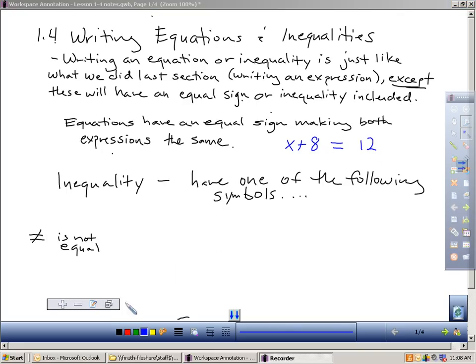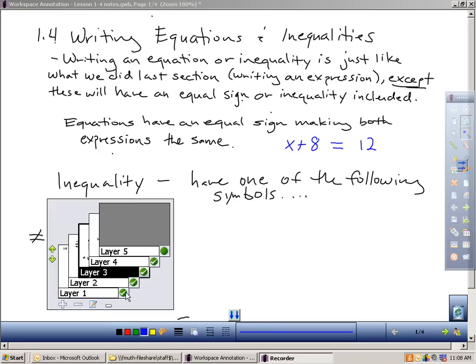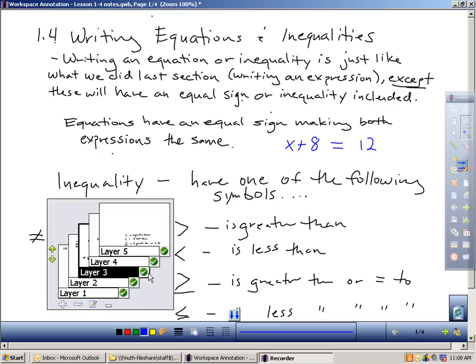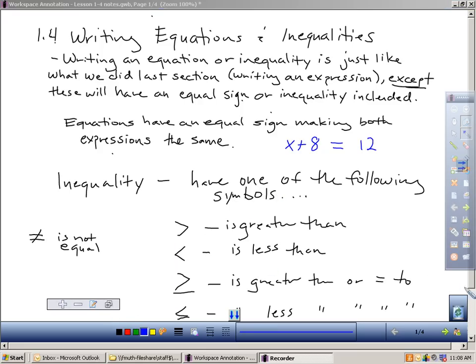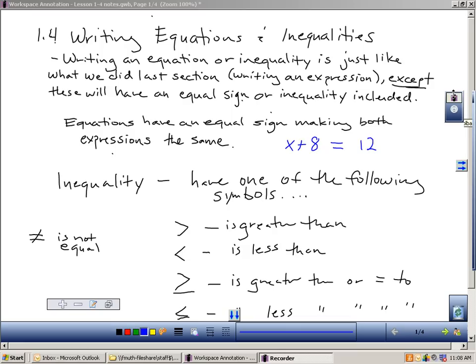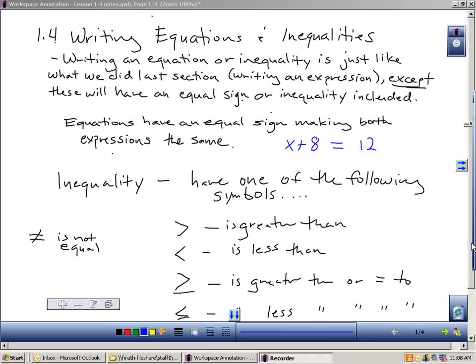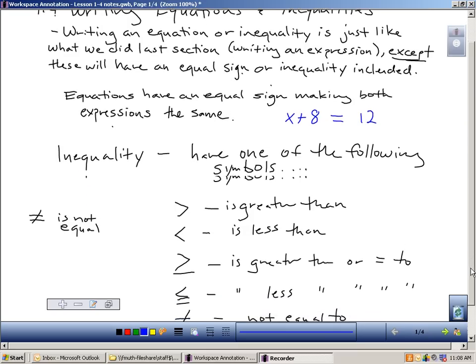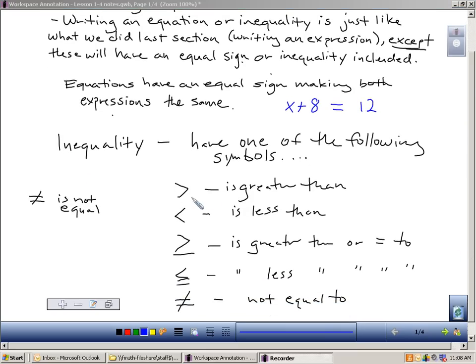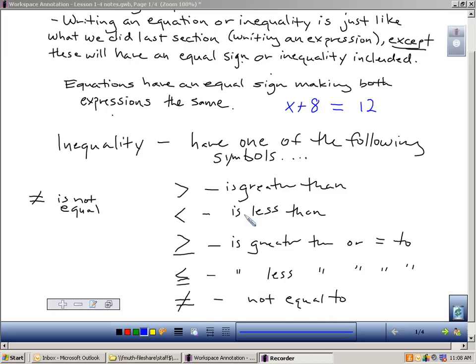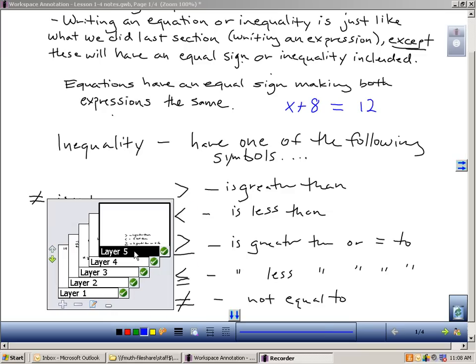If you have an inequality, an inequality has to have one of the following symbols. A not equal sign, that means not equal. Inequality means we have two things that aren't necessarily equal. Or the greater than symbol, less than symbol, is greater than or equal to, or is less than or equal to. So all of these are called inequalities. That means that the expressions on each side of these inequalities are not the same.